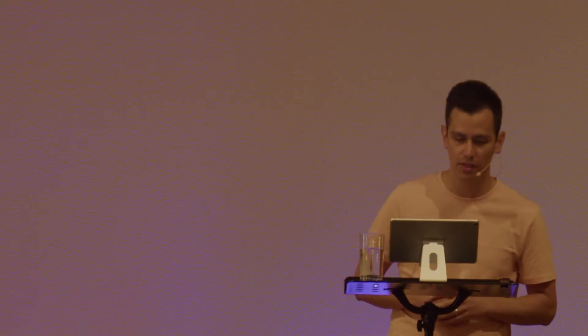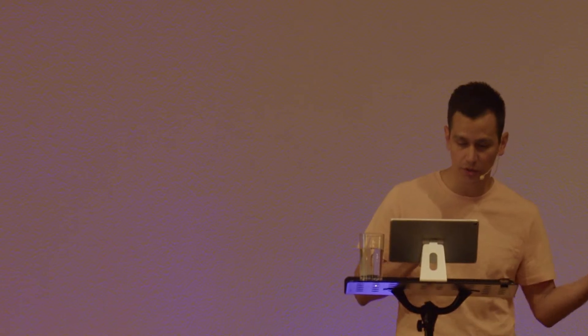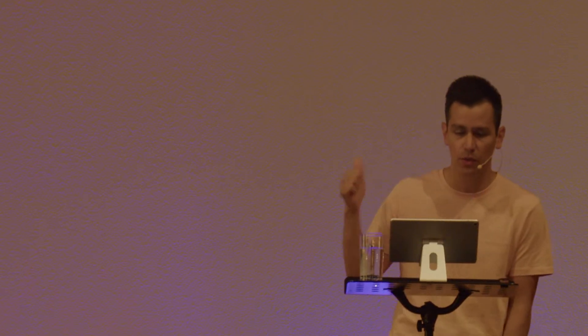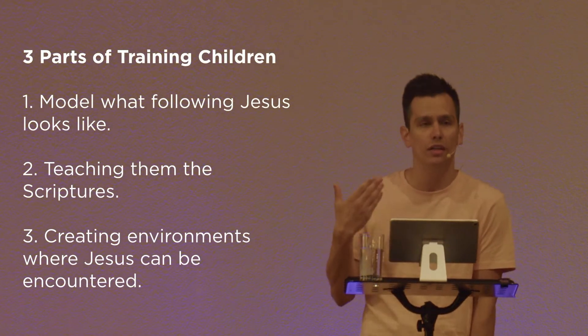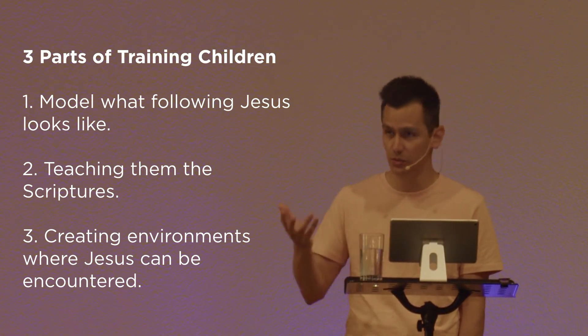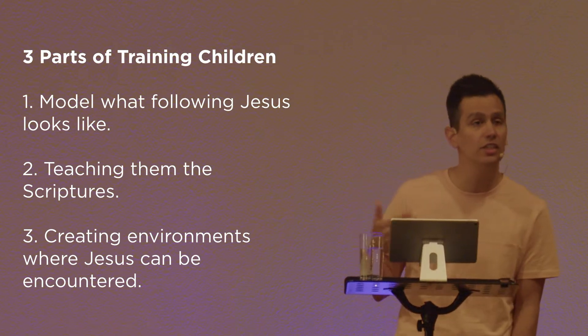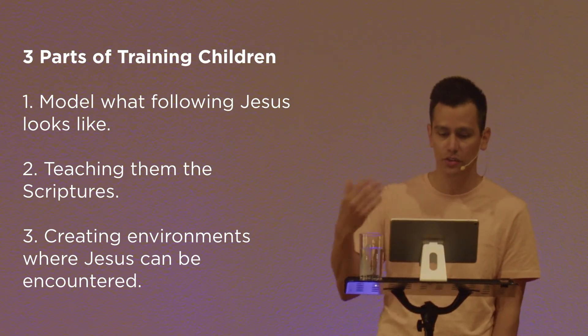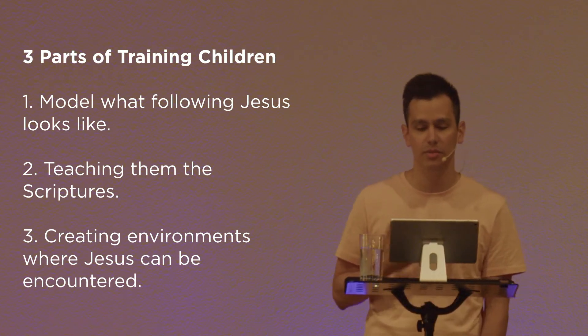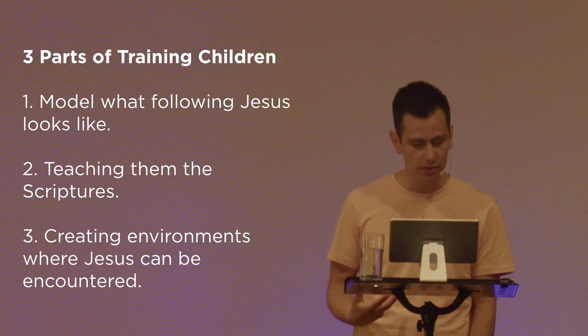And there are three parts to this that researchers have noted for followers of, like disciples of Jesus, how you can have resilient disciples, three things that are key to that happening in the life of children as they grow up. It's not just one thing, but really these three key things. Relationships, scripture, and experiences. Let me just outline that a bit. One is modeling what following Jesus looks like in your life. This relationship with them. Second is teaching and encouraging them to learn the scriptures. And third is creating environments where Jesus can be encountered. That's the experiences.